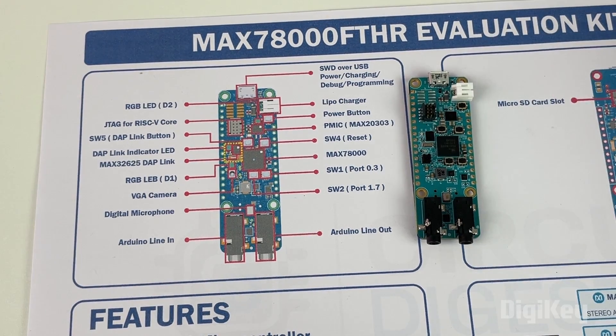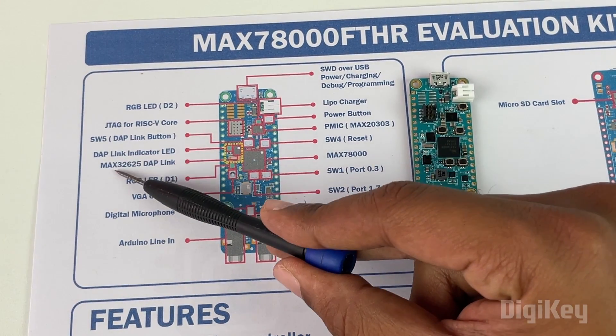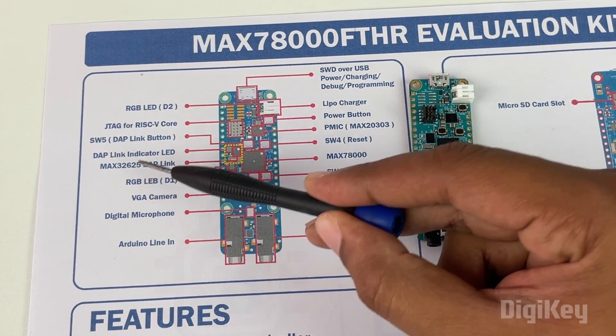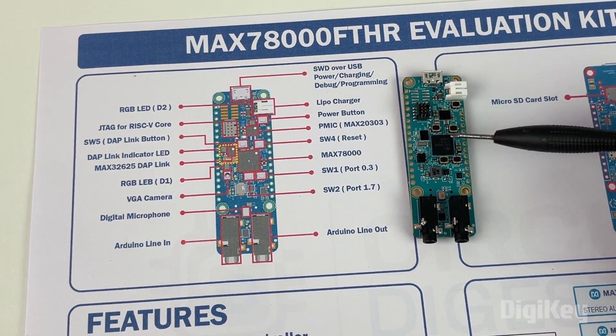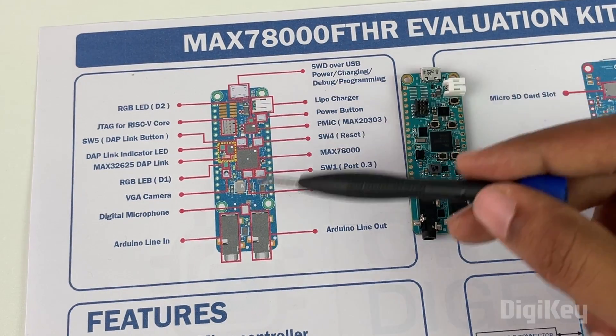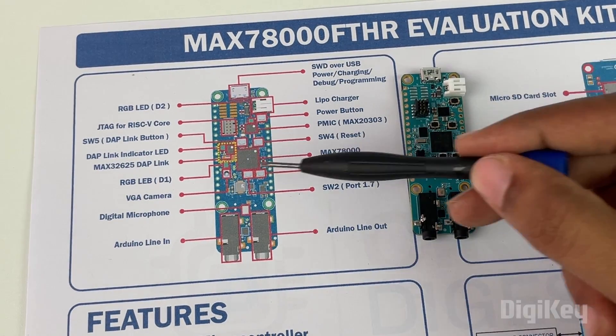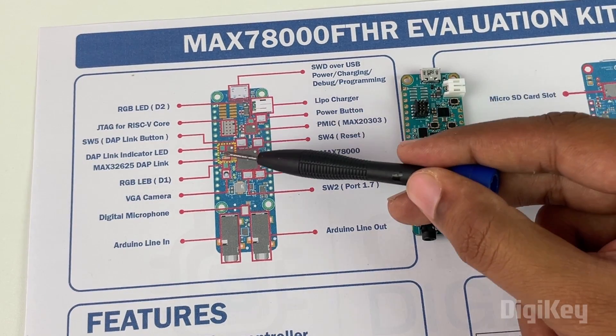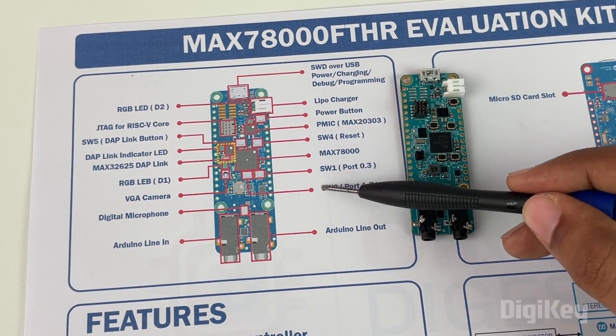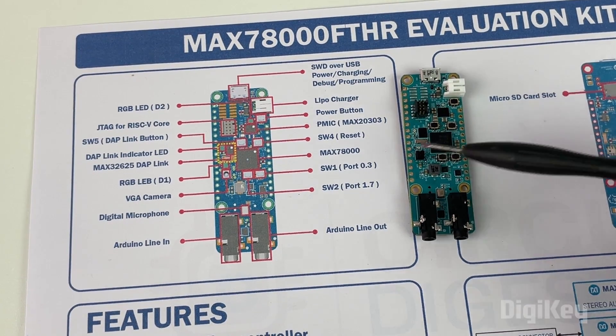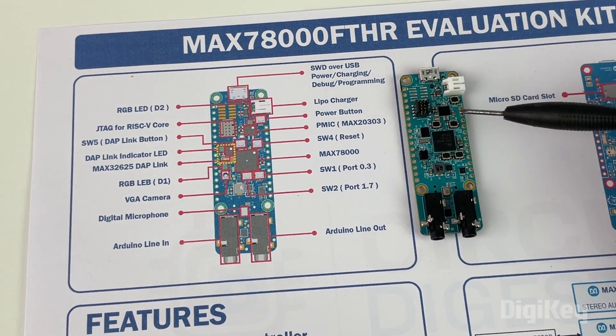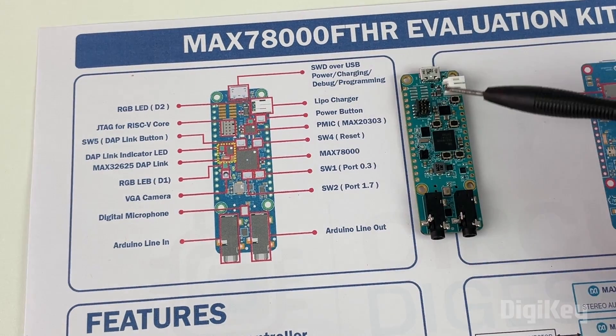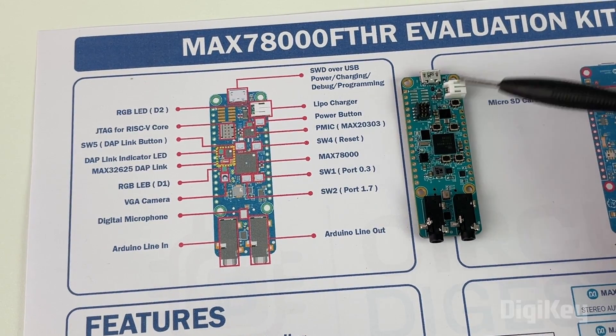On the left side you can see the MAX32625 which is a DAP IC used to program our microcontroller. We also have two RGB LEDs - one for power indication and the other is user controlled. We also have two switches SW1 and SW2 connected to port 0.3 and port 1.7, and a power button. If you press this for 12 seconds your board will switch off.